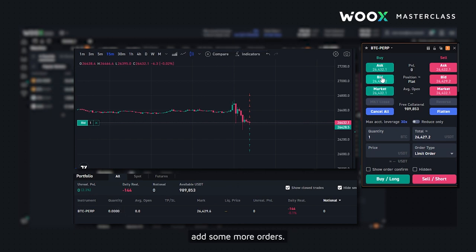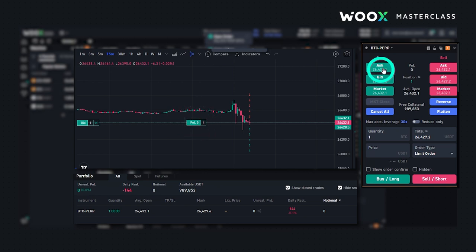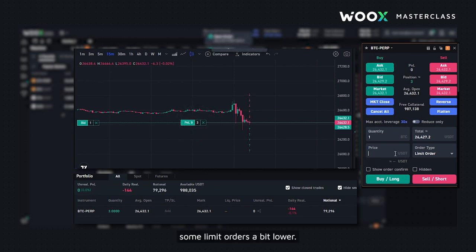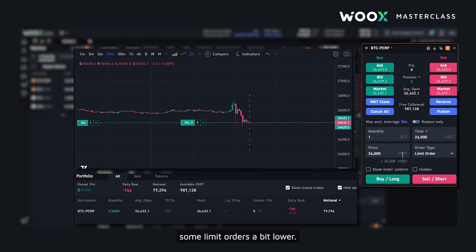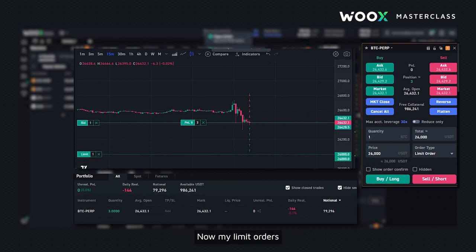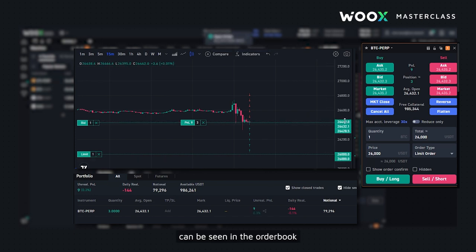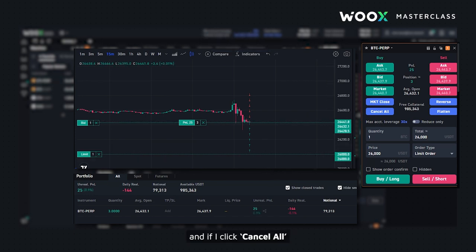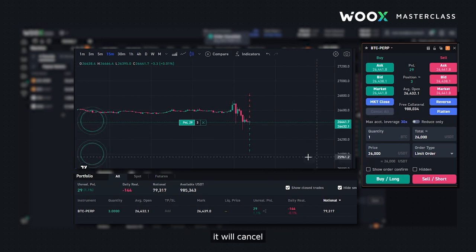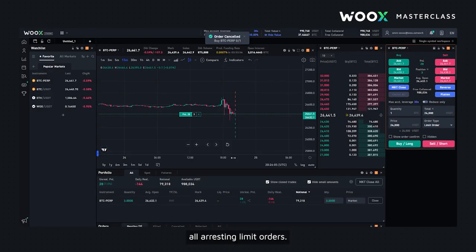I'll go ahead and add some more orders. I'll also place some limit orders a bit lower. Now my limit orders can be seen in the order book below current price. And if I click Cancel All, it will cancel all resting limit orders.